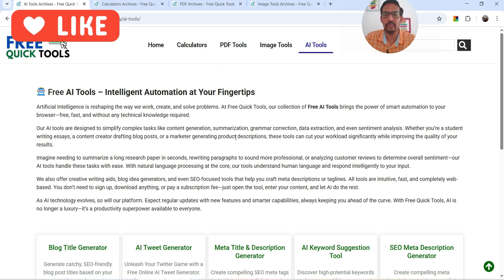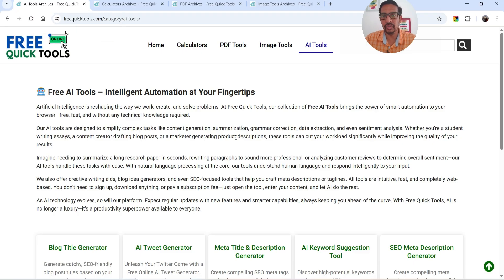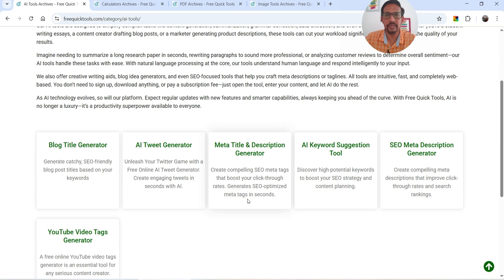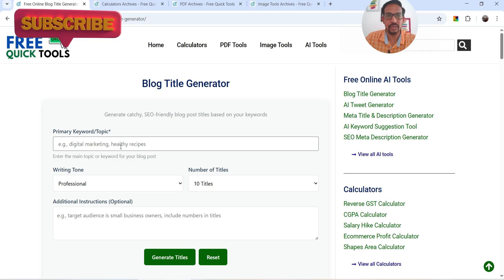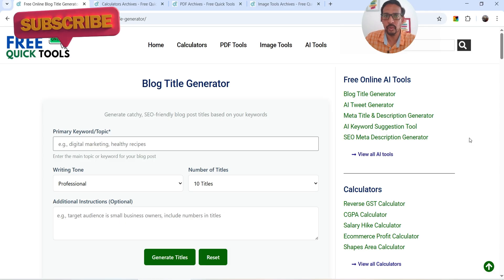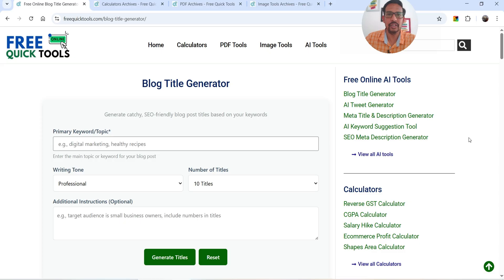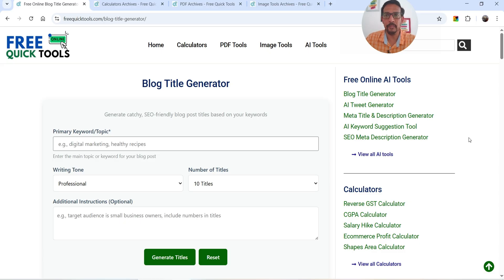These calculators and PDF tools are not AI tools — these are simple tools I created using ChatGPT. AI tools are something in which AI like ChatGPT, DeepSeek, or Gemini is involved. For example, here we have a blog title generator where I add a topic, the information is sent to ChatGPT, ChatGPT processes it and gives you blog titles based on the topic. That's why it is called an AI tool — we are getting help from AI to get results.